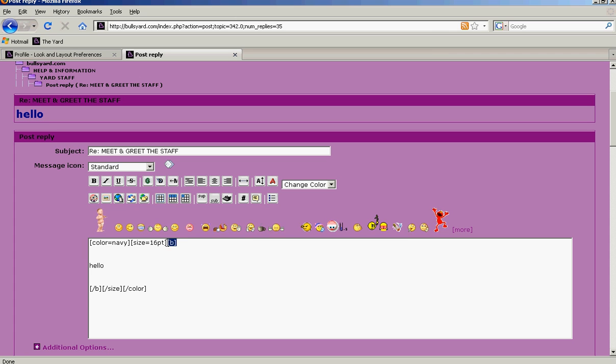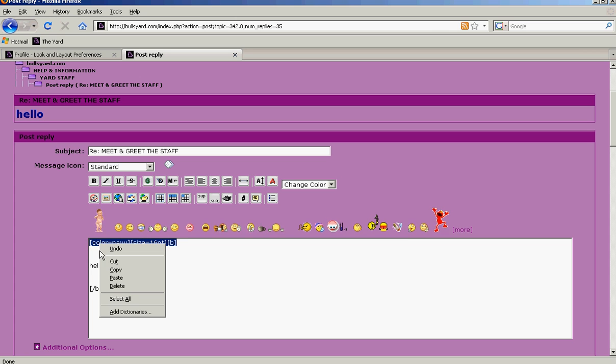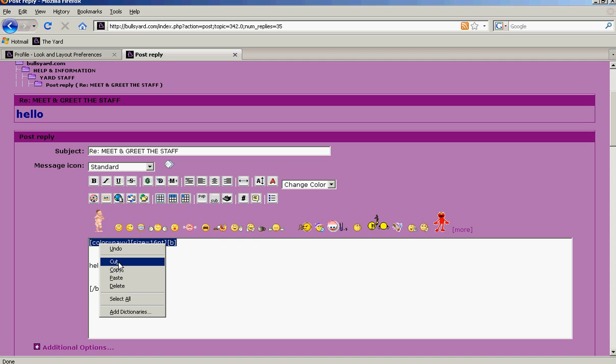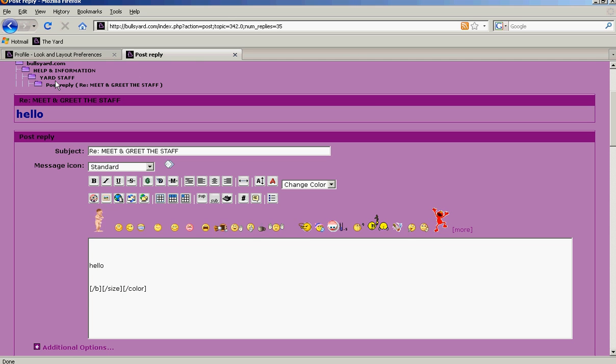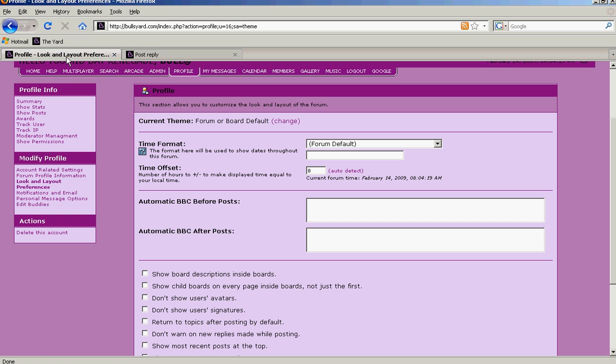Now this here, this is your Auto BBC Before Post. So we'll cut that, go to the first tab, and put that in Auto BBC Before Post.